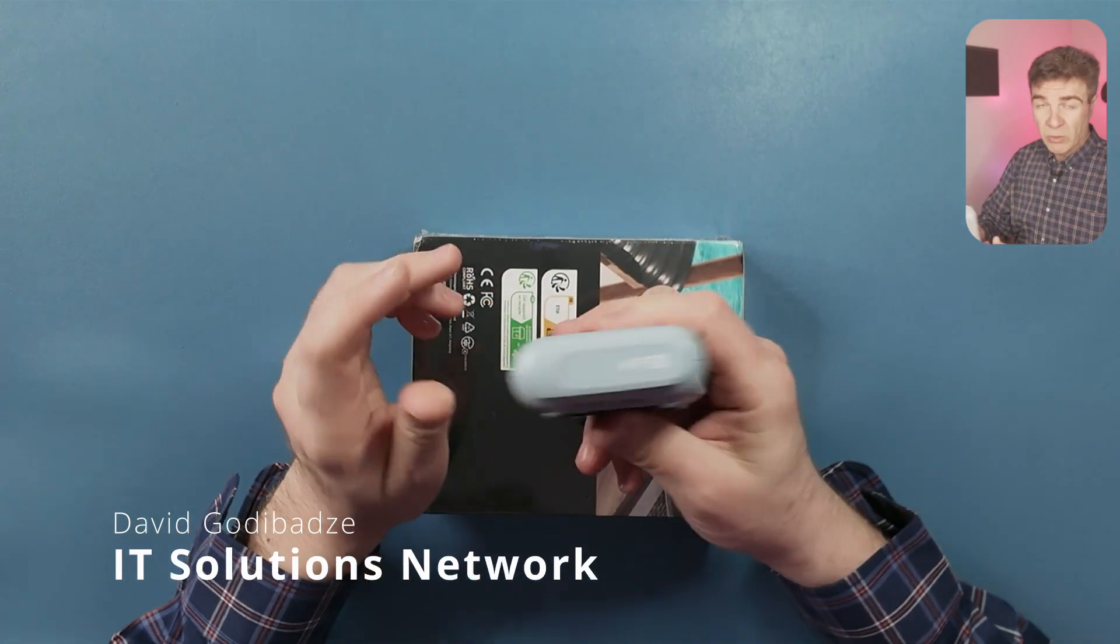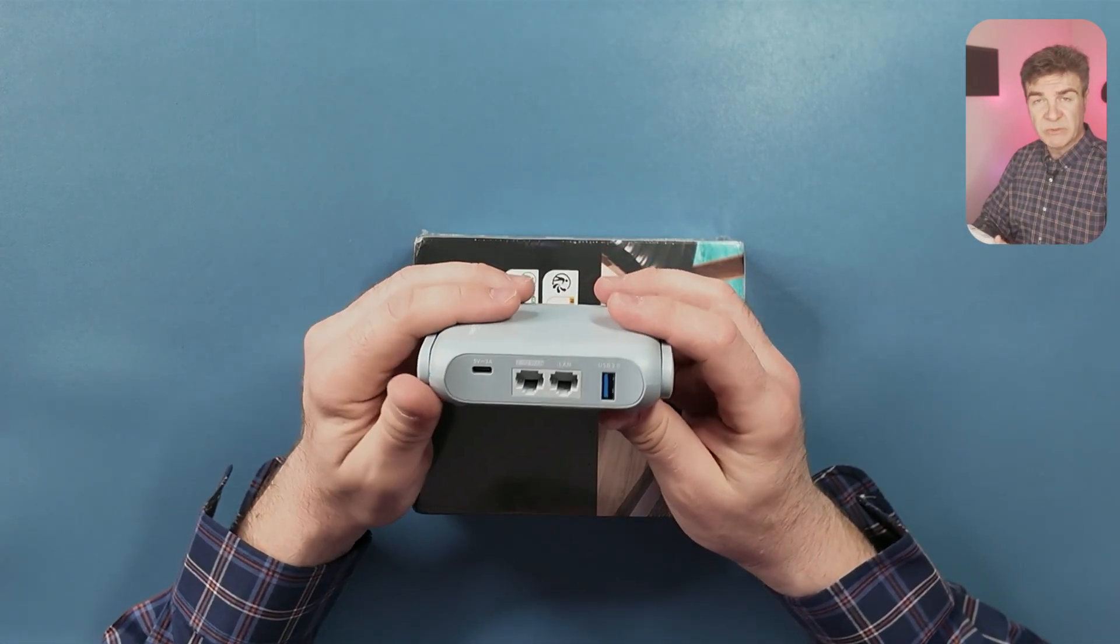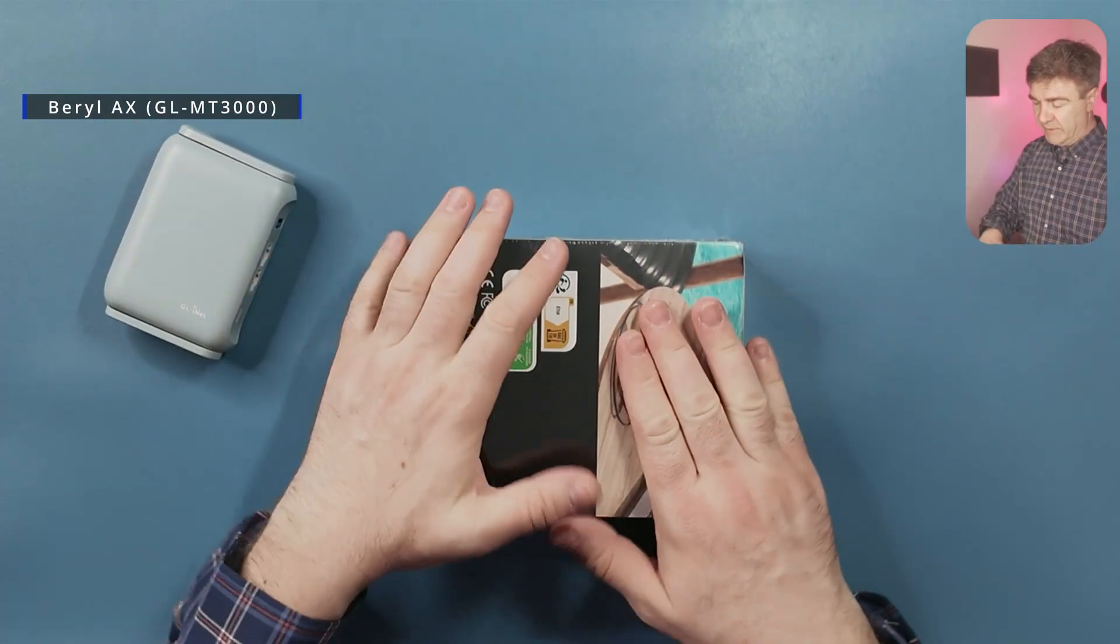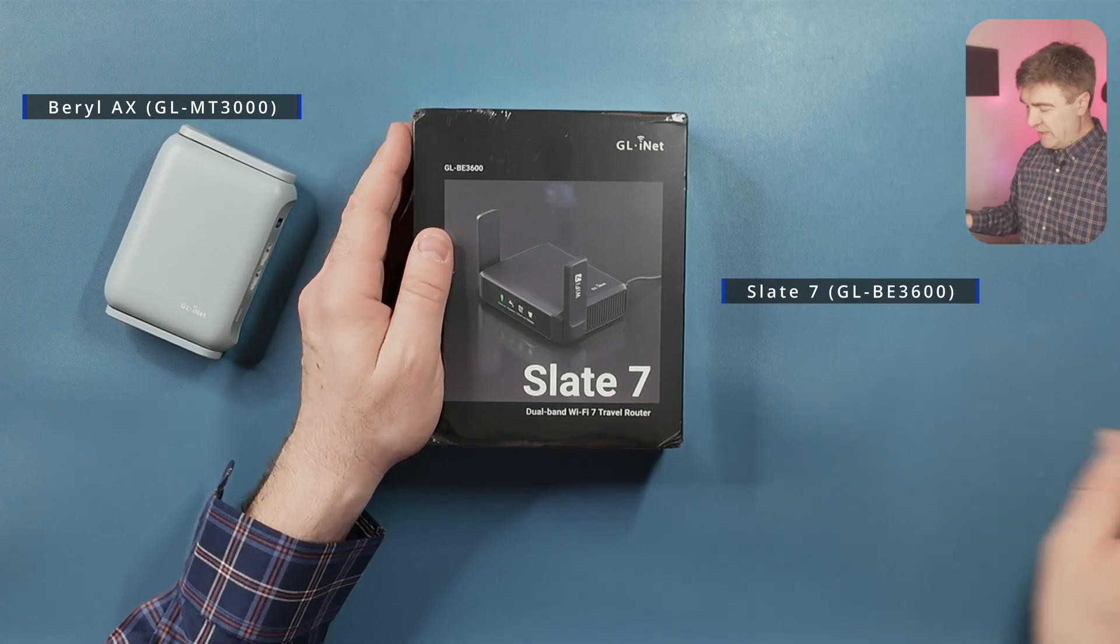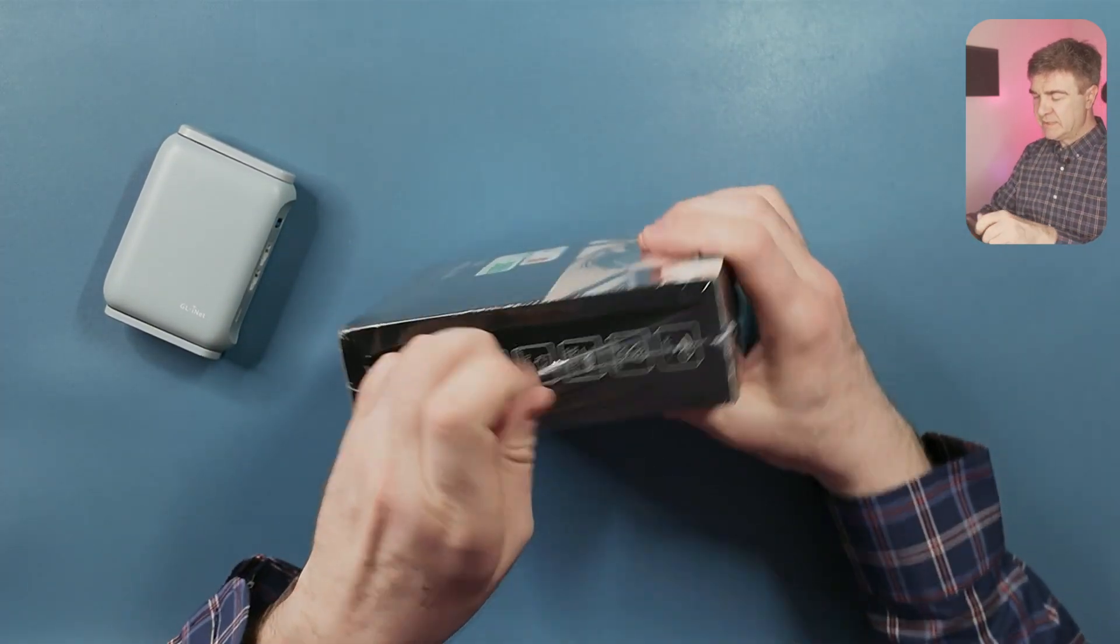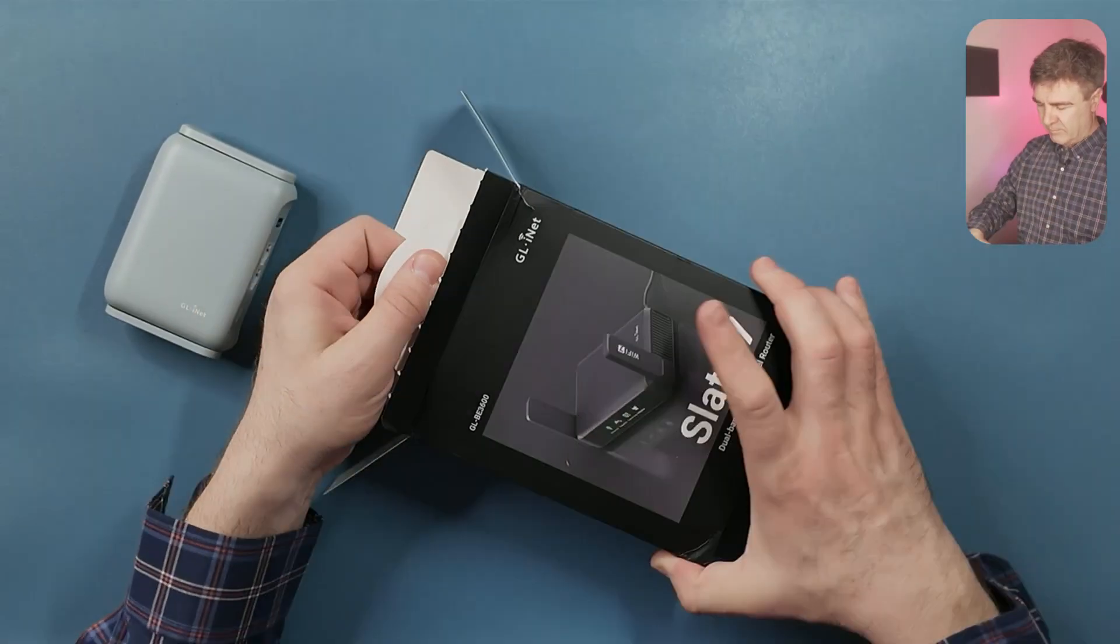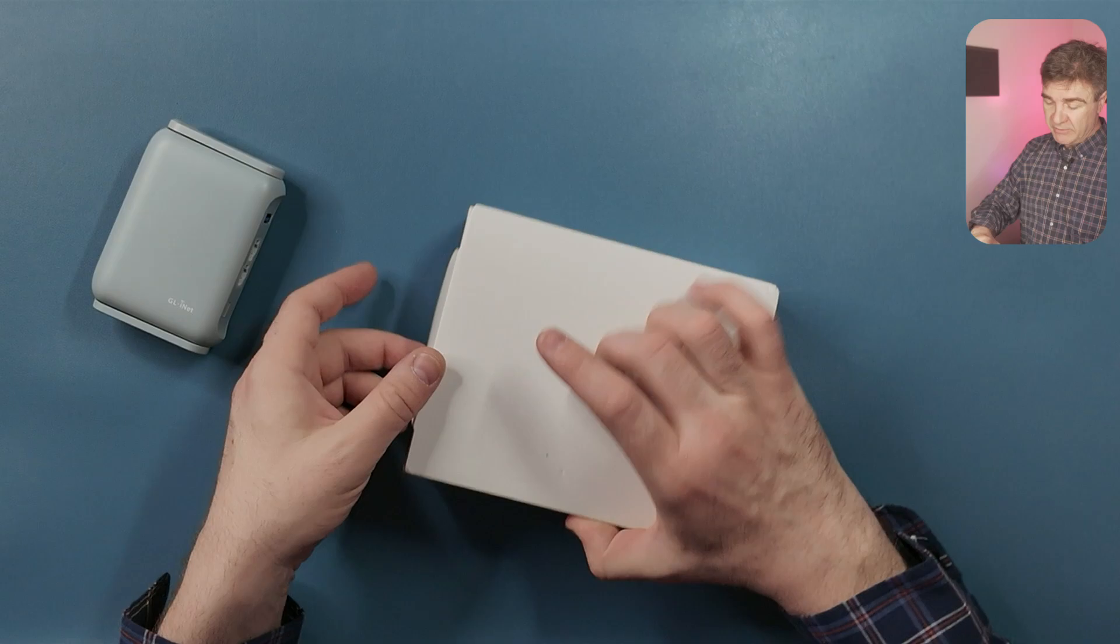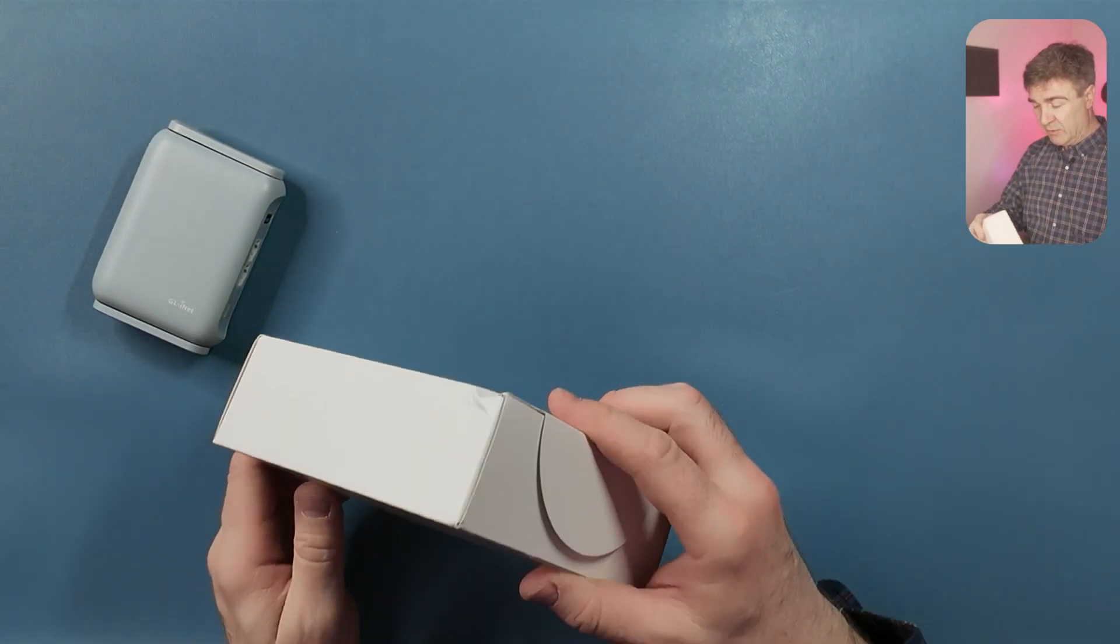This one is my old travel router, it is Wi-Fi 6 Beryl AX, a pretty famous model from GLI iNet, and then I have a new device which I recently received, Slate 7. It's Wi-Fi 7 and a lot of other improvements compared to the Wi-Fi 6. Let's see what we have here. By the way, this is not a sponsored video. GLI iNet didn't send me this for free, I bought it using my own money.